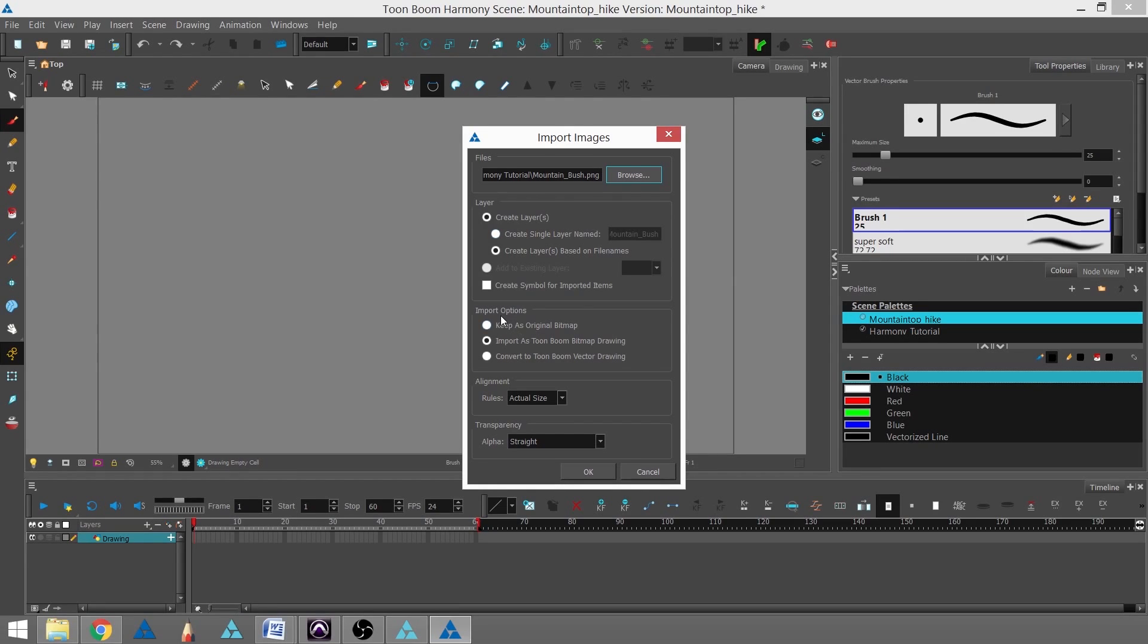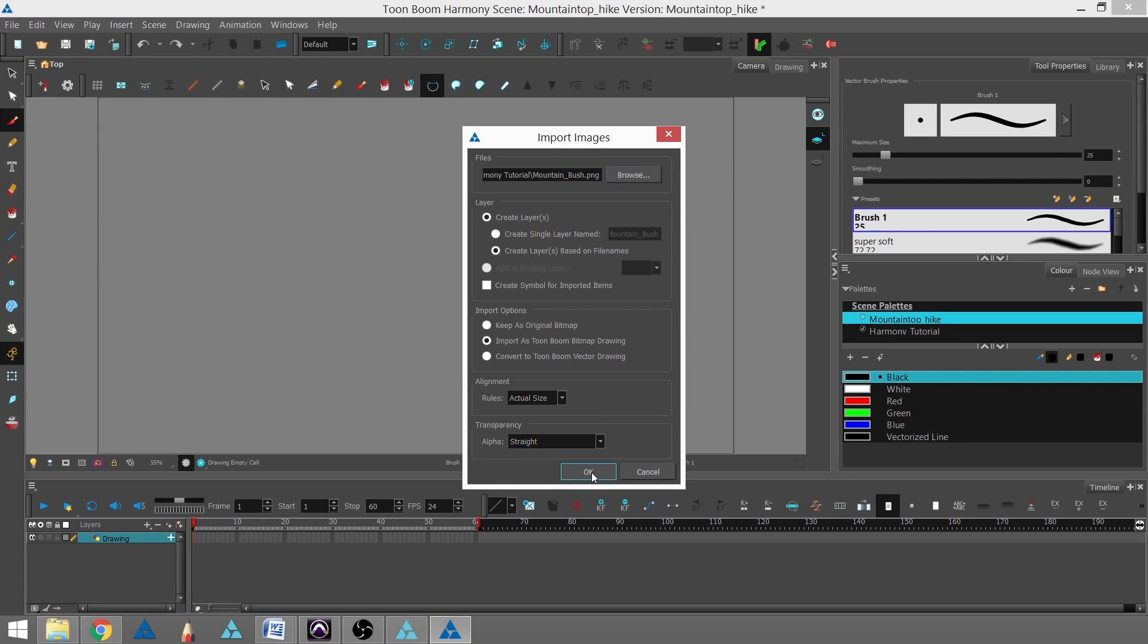In the Import Images settings, we'll import as Toon Boom Bitmap Drawing. For alignment, we'll keep the actual size, and for transparency, we'll keep it straight. Then we'll hit OK.